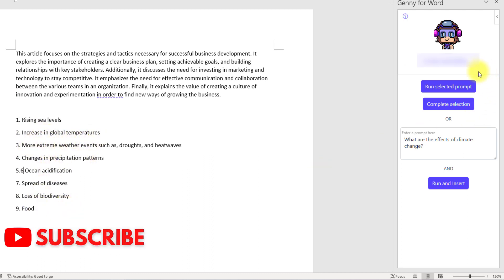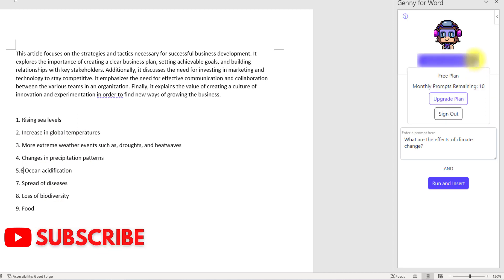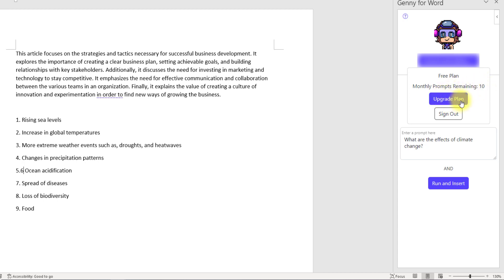You can use the software for free and it will give you 20 prompts per month. These prompts will renew every month, but if you want to use it more, you can click on Upgrade Plan and pay $5 per month to get more prompts.